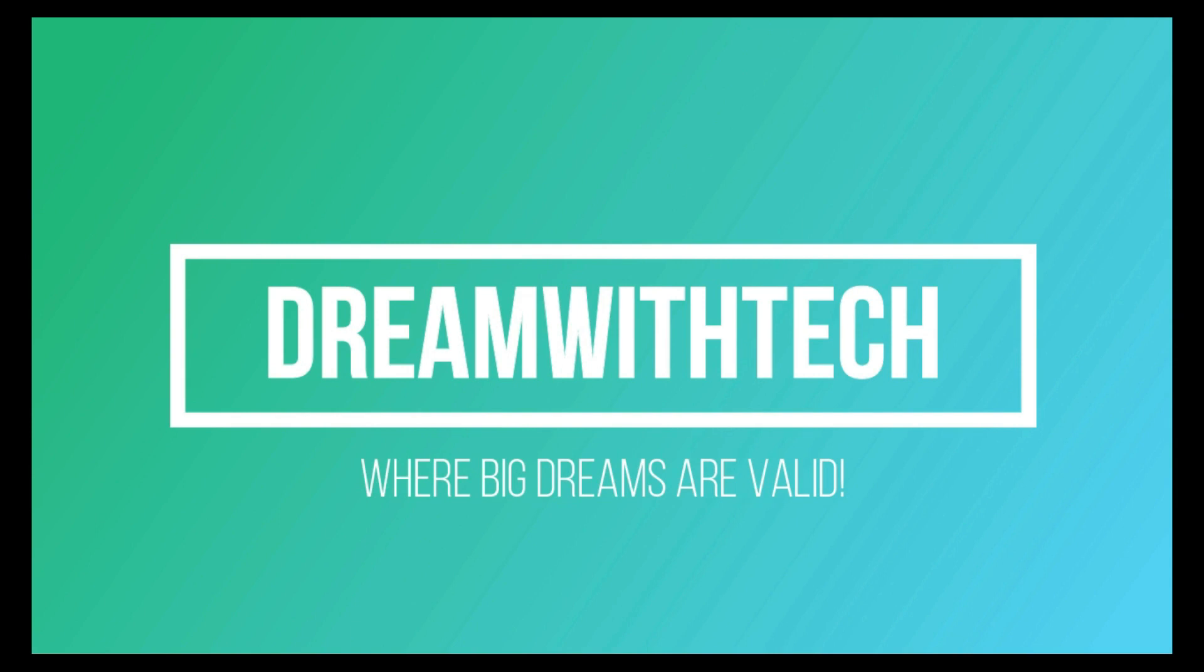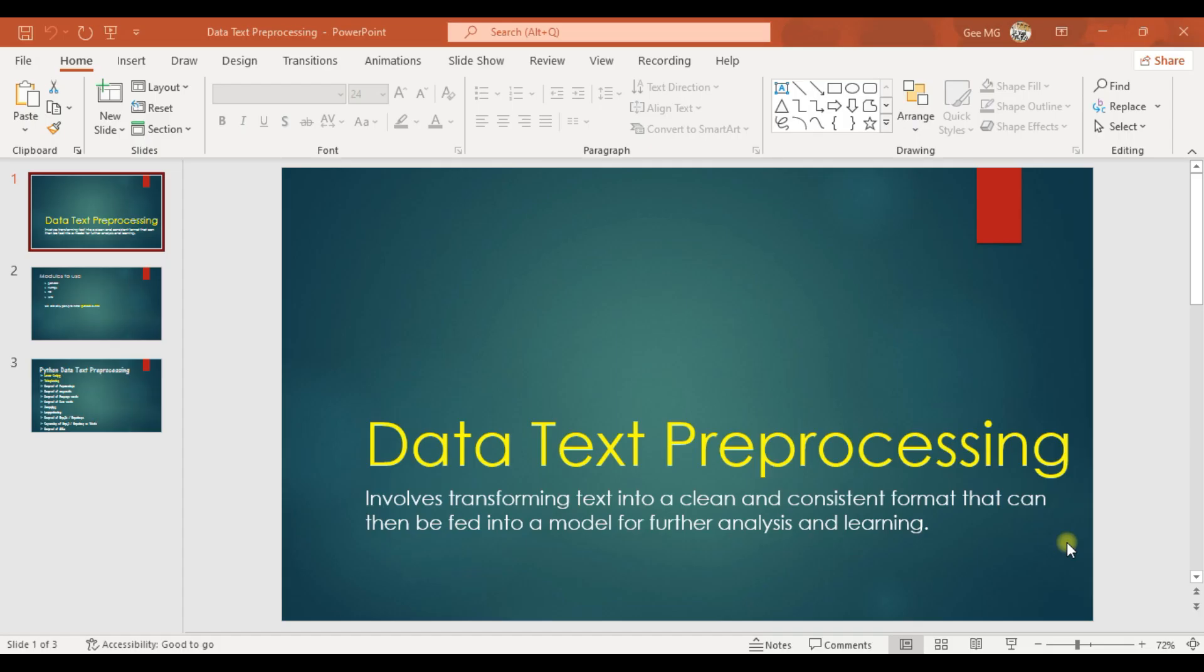Hello guys, welcome to this part of the video. We are going to talk about data text pre-processing. Basically, data text pre-processing is data cleaning for text. I had previously done a series on data cleaning which